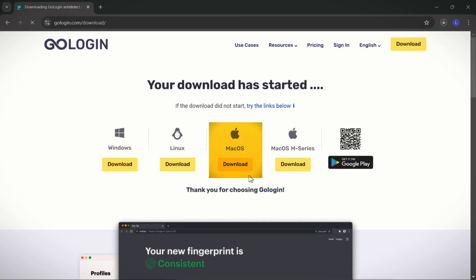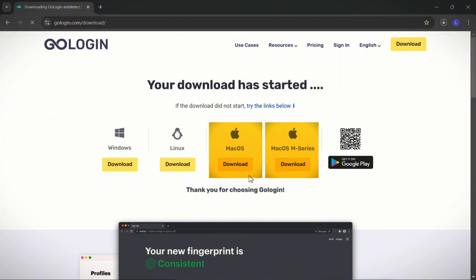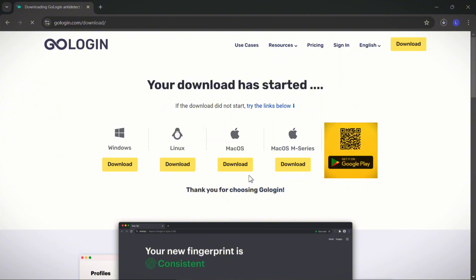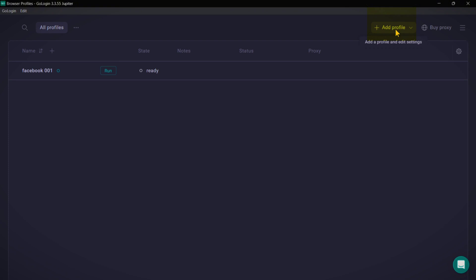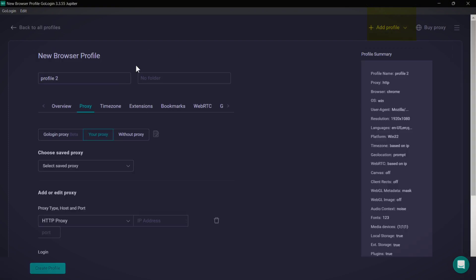You can download GoLogin on multiple platforms like Windows, Linux, macOS including M series, and even Android. Inside GoLogin, you can easily create multiple profiles. If you manage multiple Facebook accounts for business, you can set up different profiles for each ID — just click the add profile icon to create a new profile.